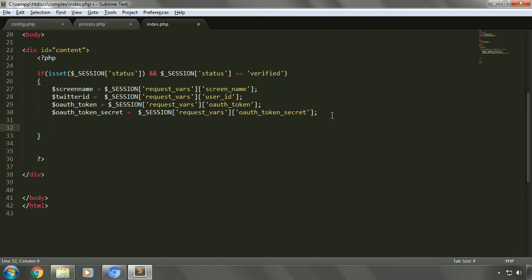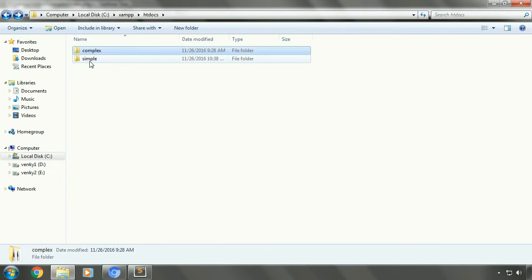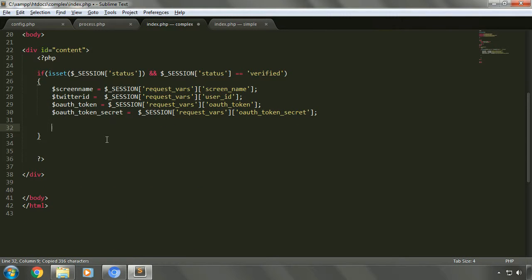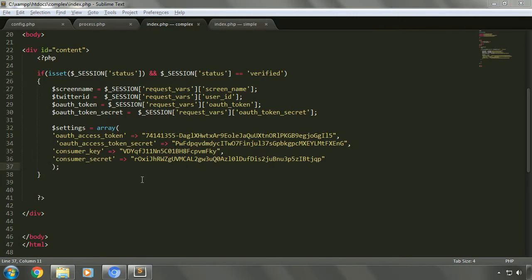We will be placing our entire code for the successful session inside the if condition. Now we need to initialize our keys and secret token values. For that we will refer to the older index page from the simple project, copy the settings array exactly as it is, and paste it into our index page. Now let's talk about the elements we want to display. When the user logs in we will display user information, profile banner, list of tweets, list of followers, and provide an option to post a tweet.